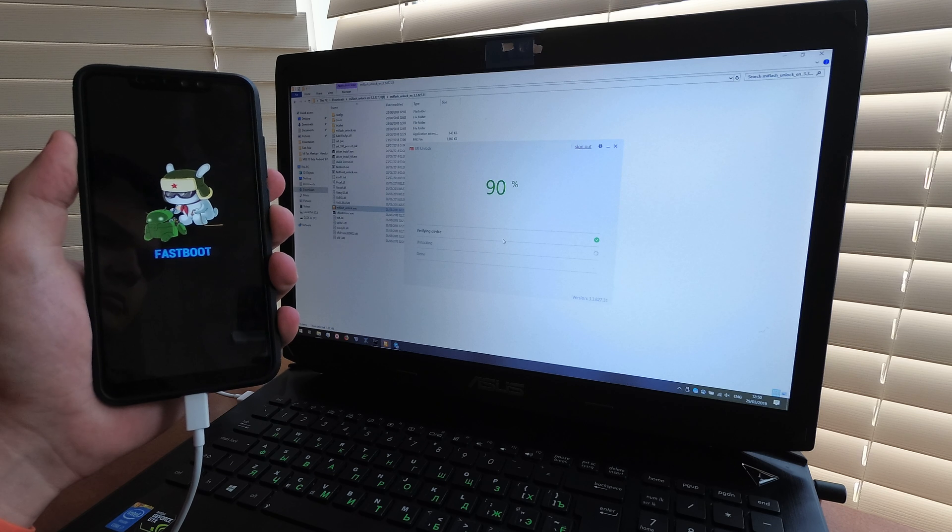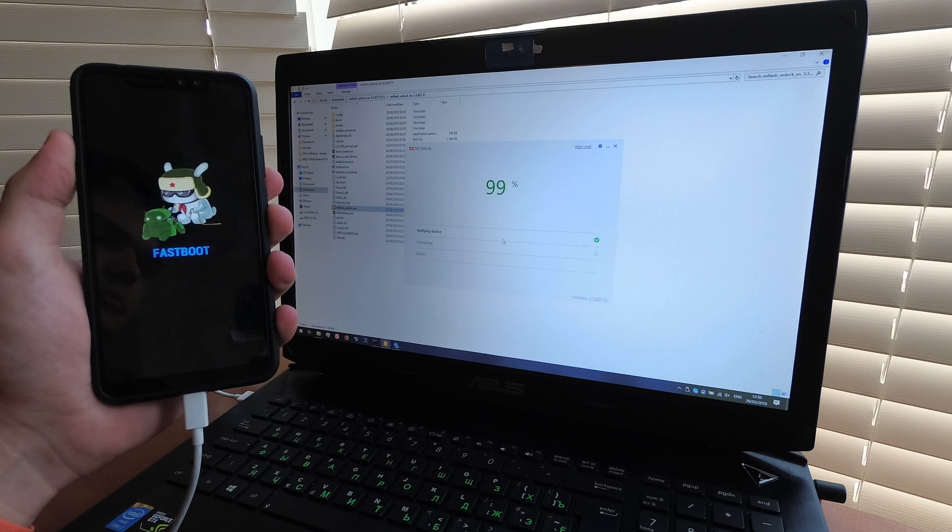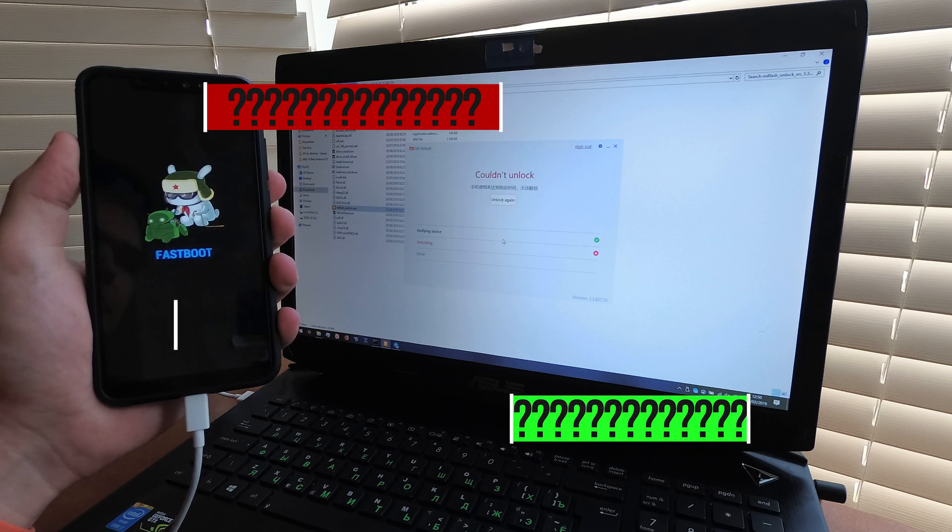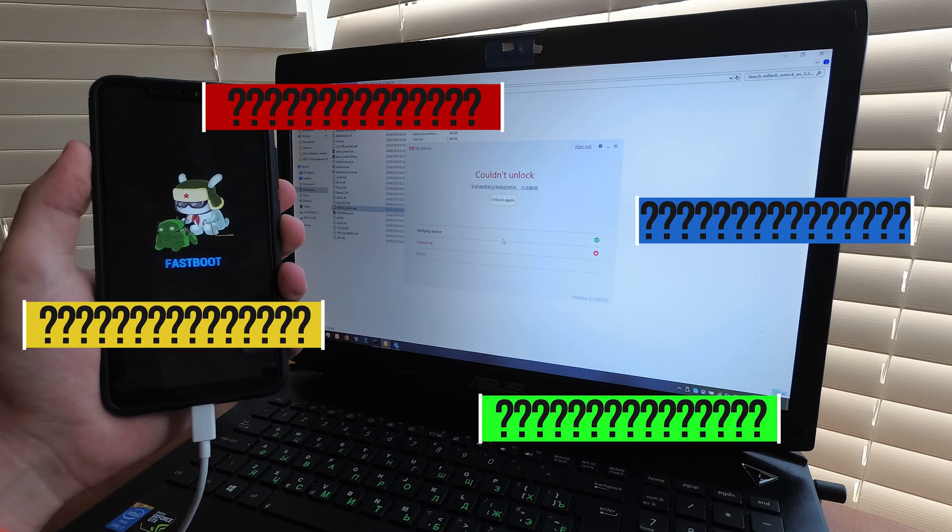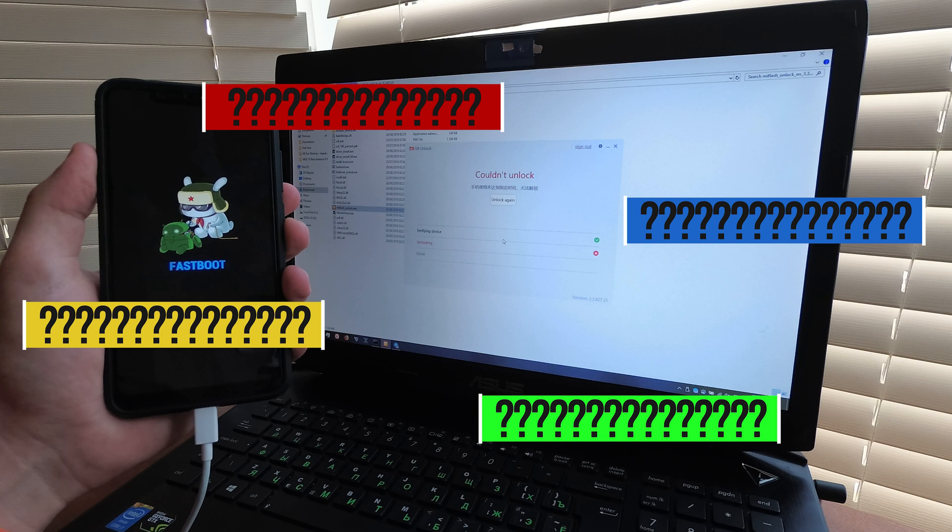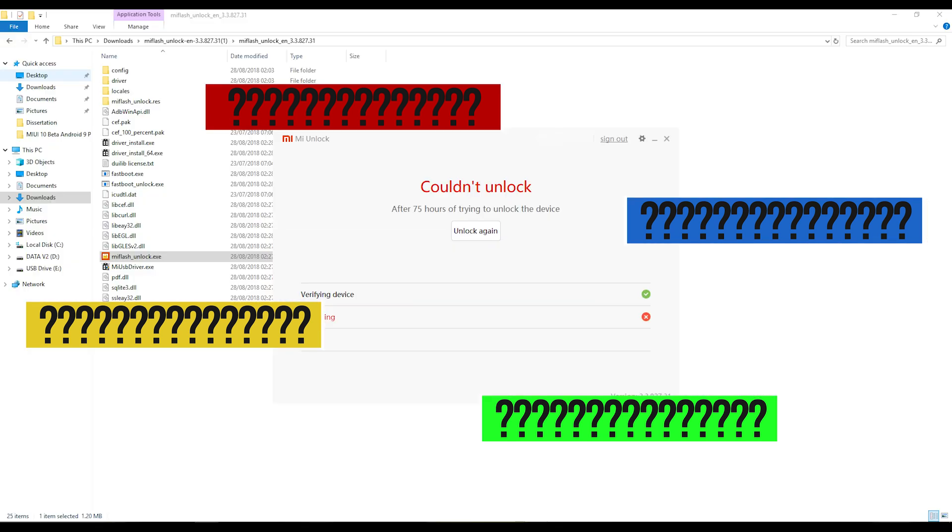Okay, so what exactly is happening here? Xiaomi requires you to wait a period of time before you can unlock the bootloader. For the Redmi Note 6 Pro, it's a 360 hour wait period.